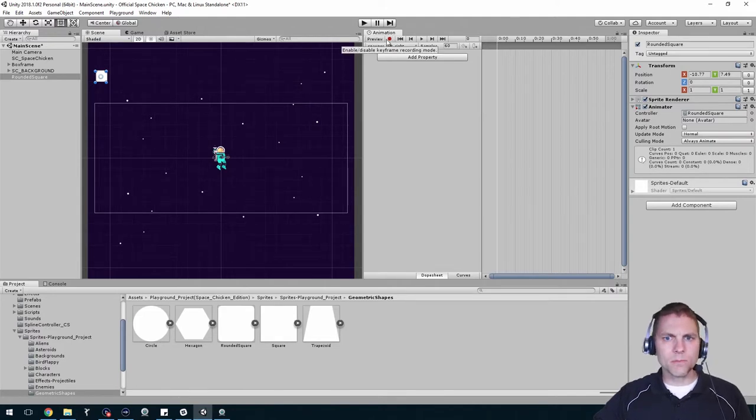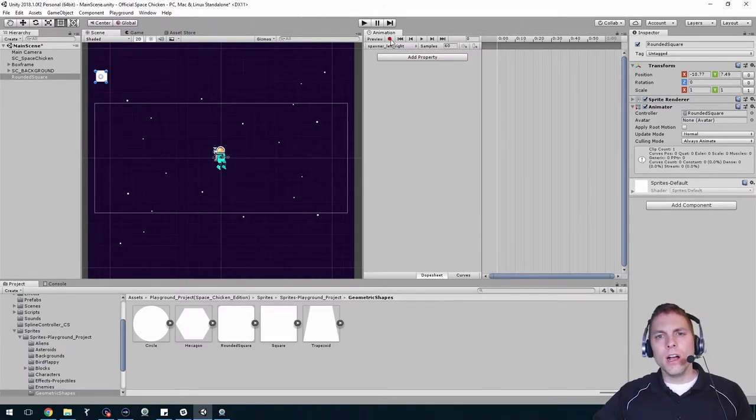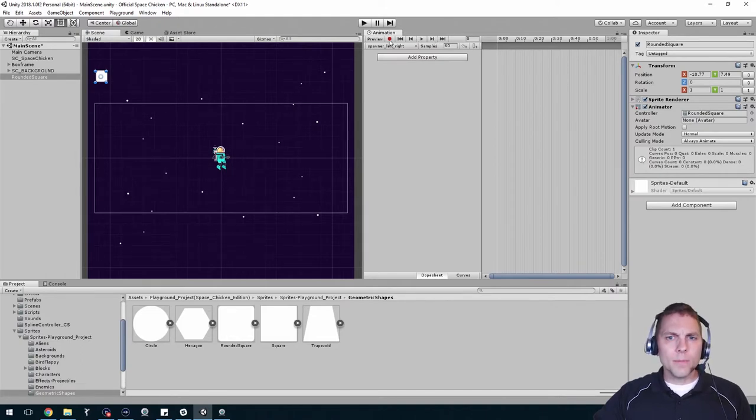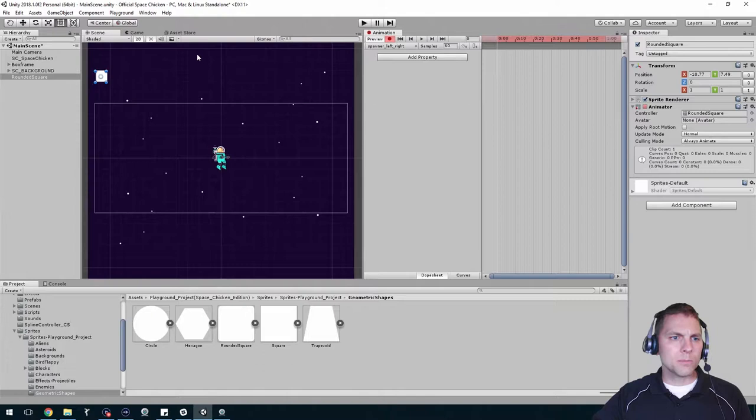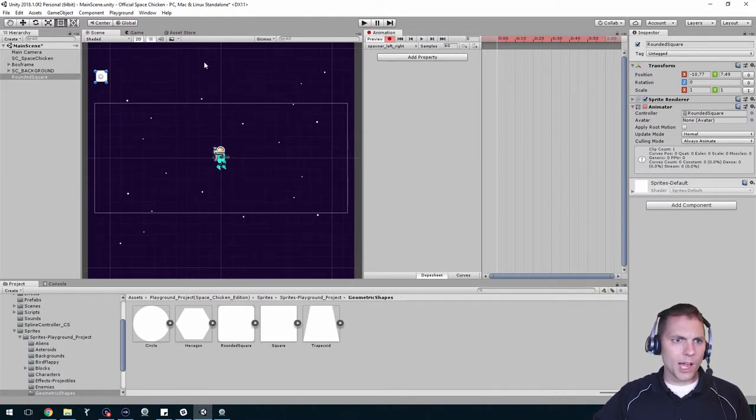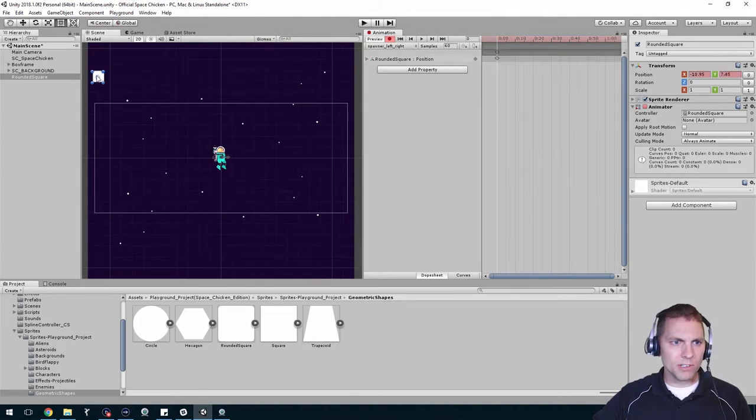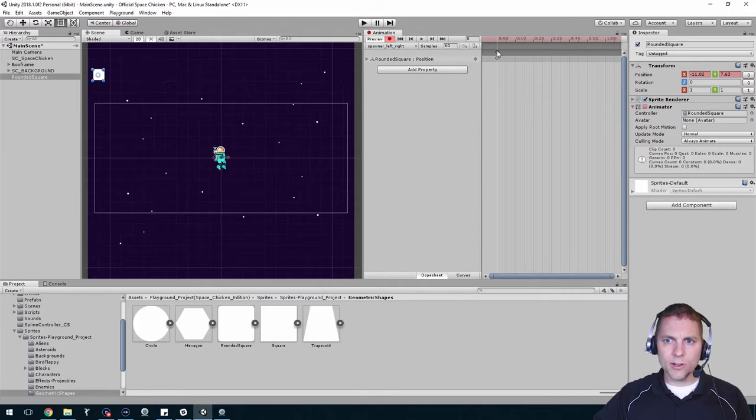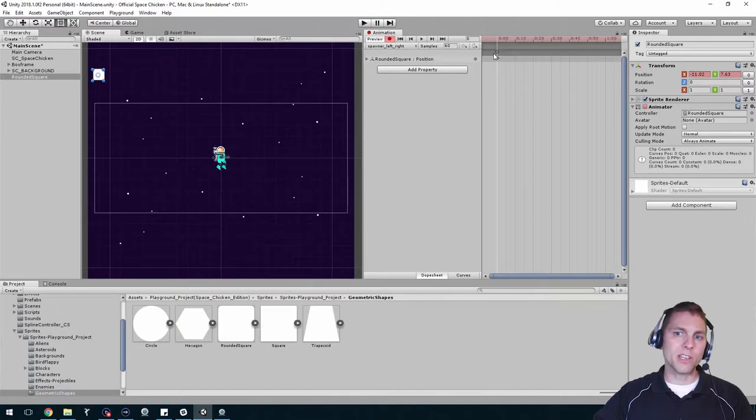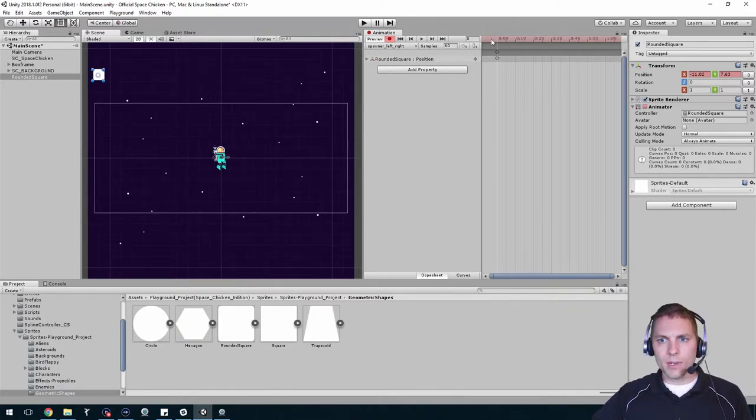Now once you save that, we can start recording an animation. Just like an old VCR, hit the record button. To plan this out a little bit, at this point in time at the beginning I want it at this position. If you move it around a little bit it does create the first little diamond keyframes there.